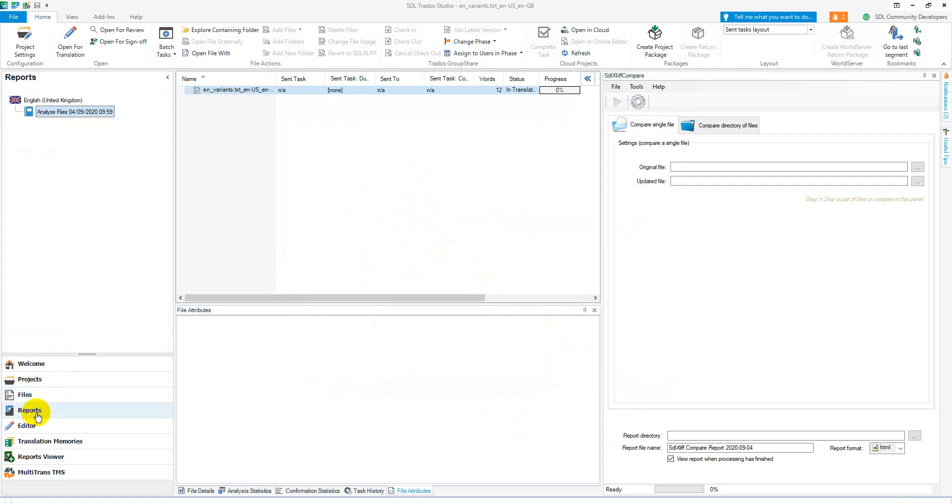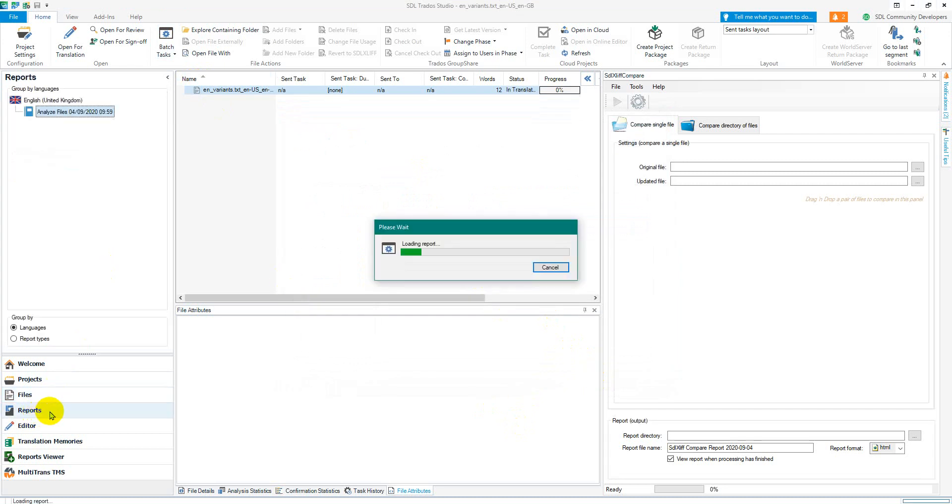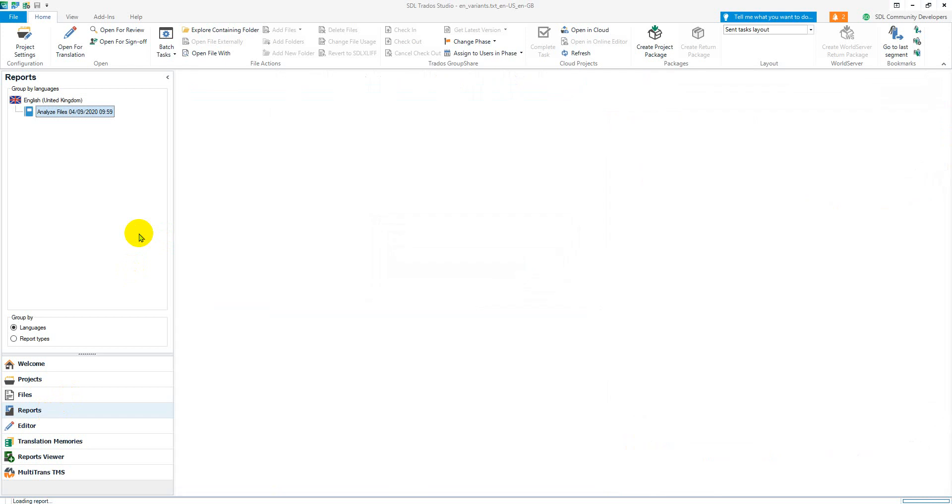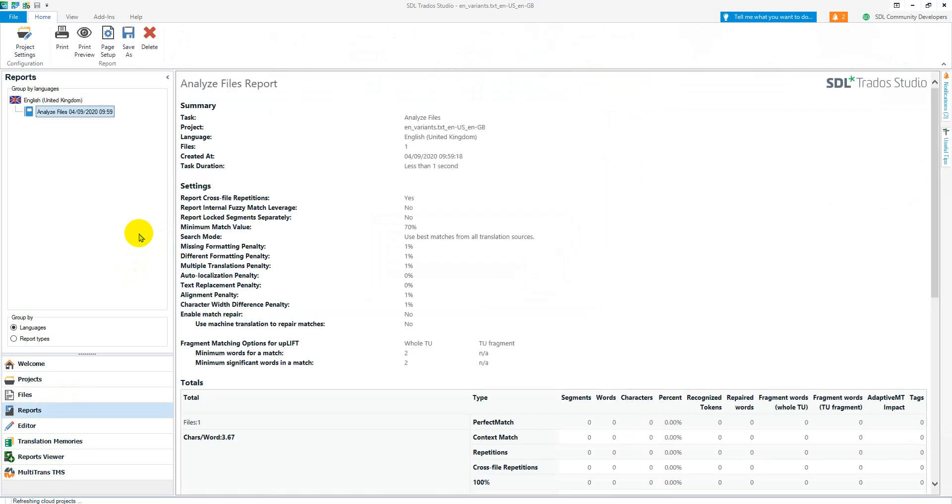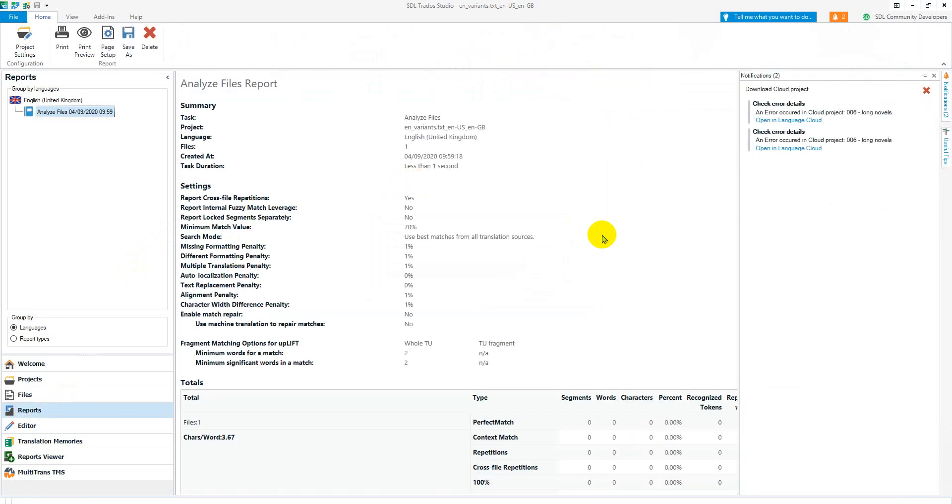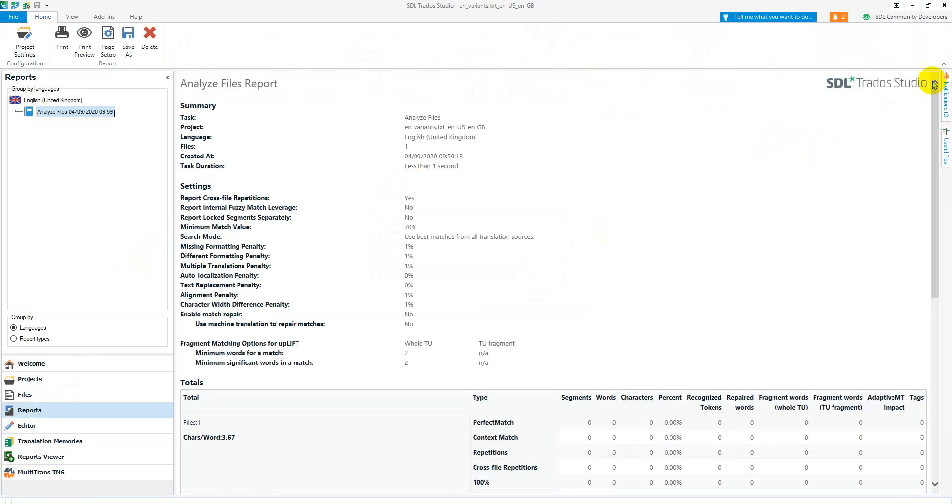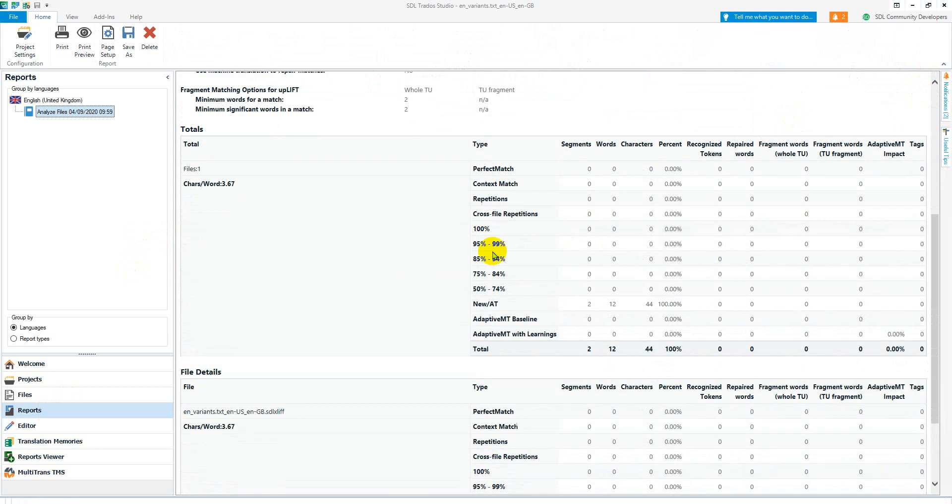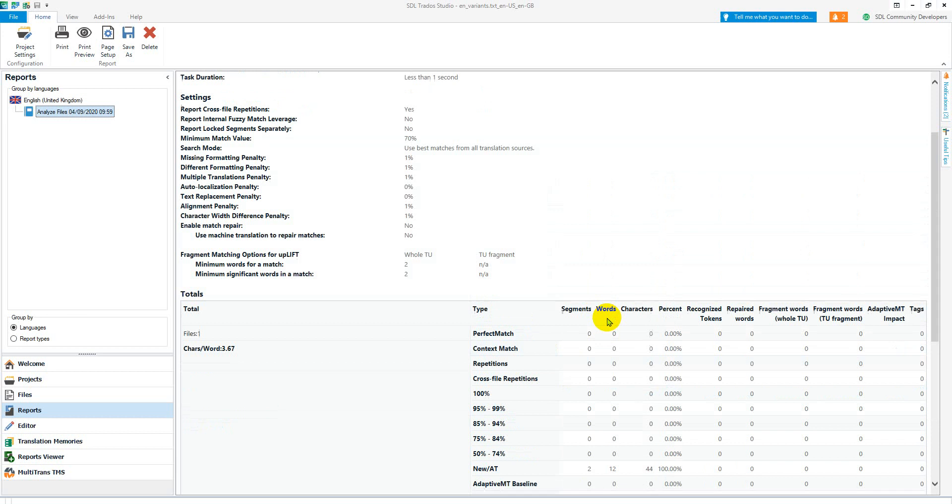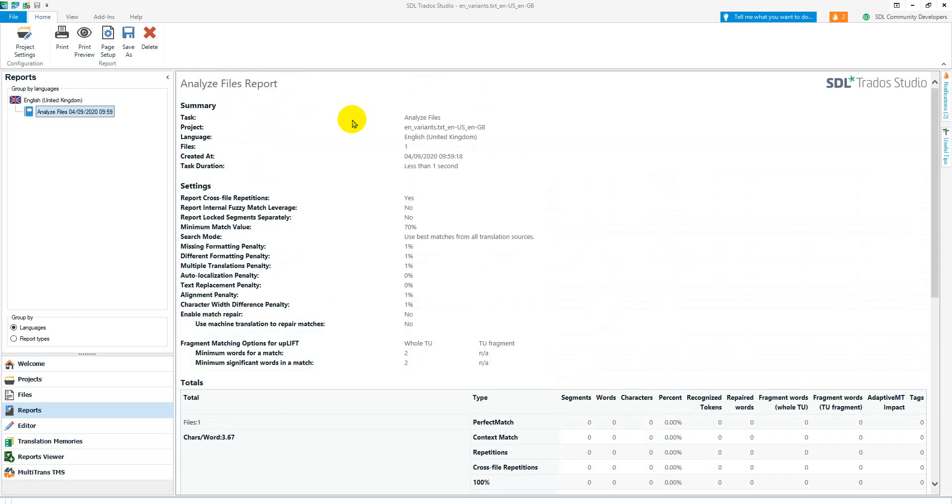And now if I click on the reports I'll have a report. In this case the report's not going to be very helpful, but it's giving me something. It's giving me the fact that I've got two new segments, 12 words, etc. So you can get the reports like that. That's how you would do it.